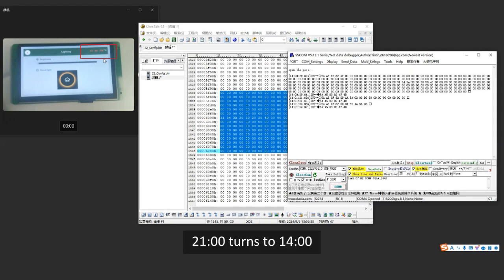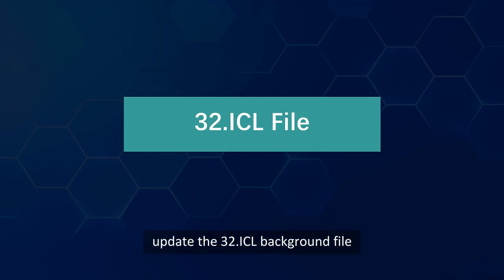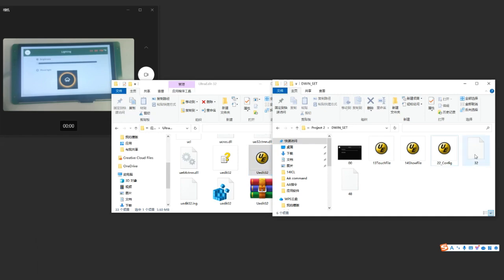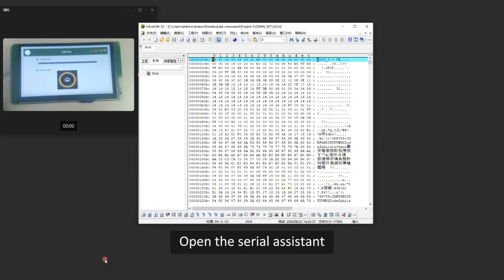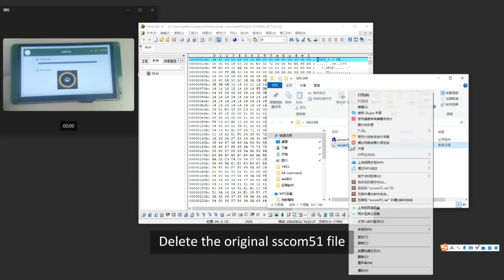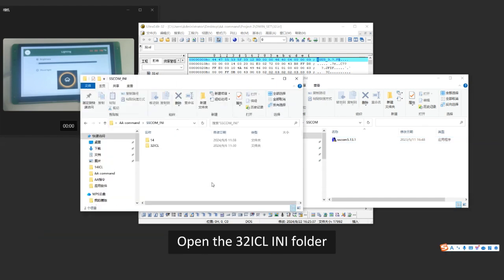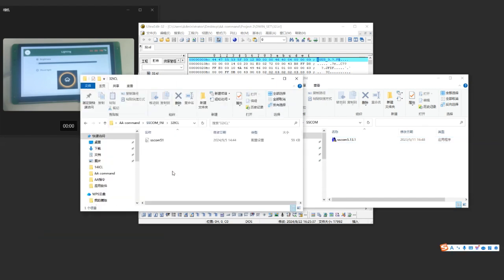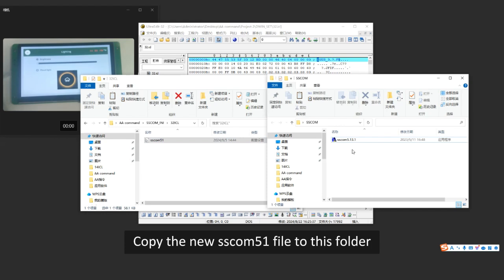The clock display turns from 21:00 to 14:00. Finally, we update the 32.ICL background file. Use UDIT32 to open the 32.ICL file. Open the serial assistant. Delete the original SCOM51 file, open the 32ICLINI folder, and copy the new SCOM51 file to this folder.